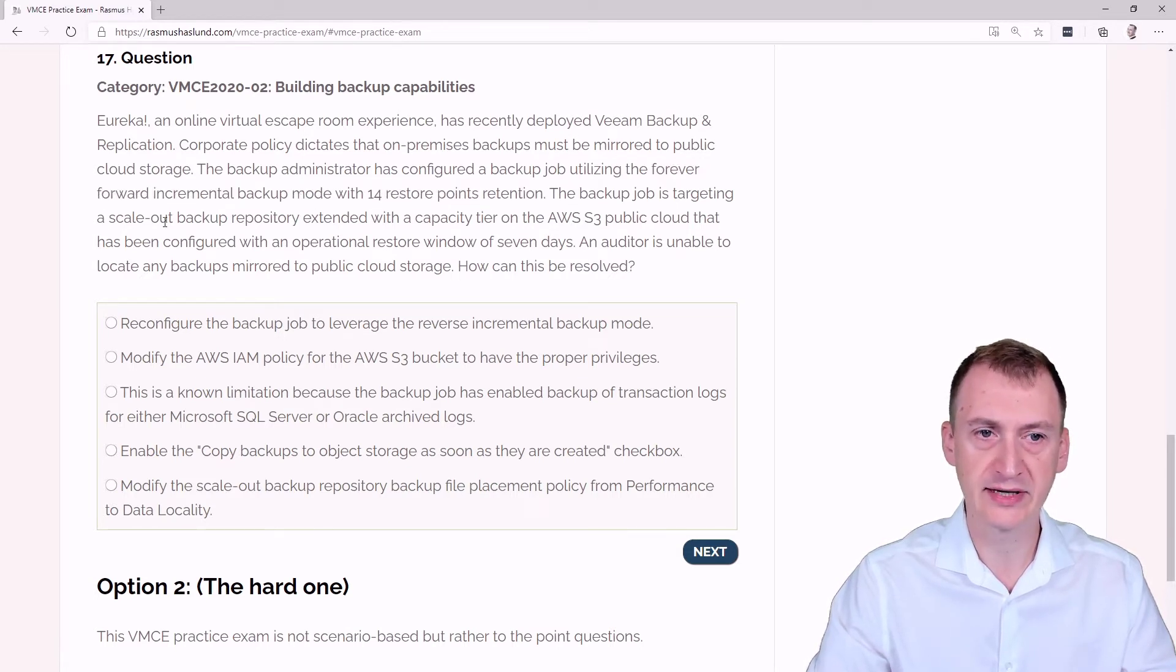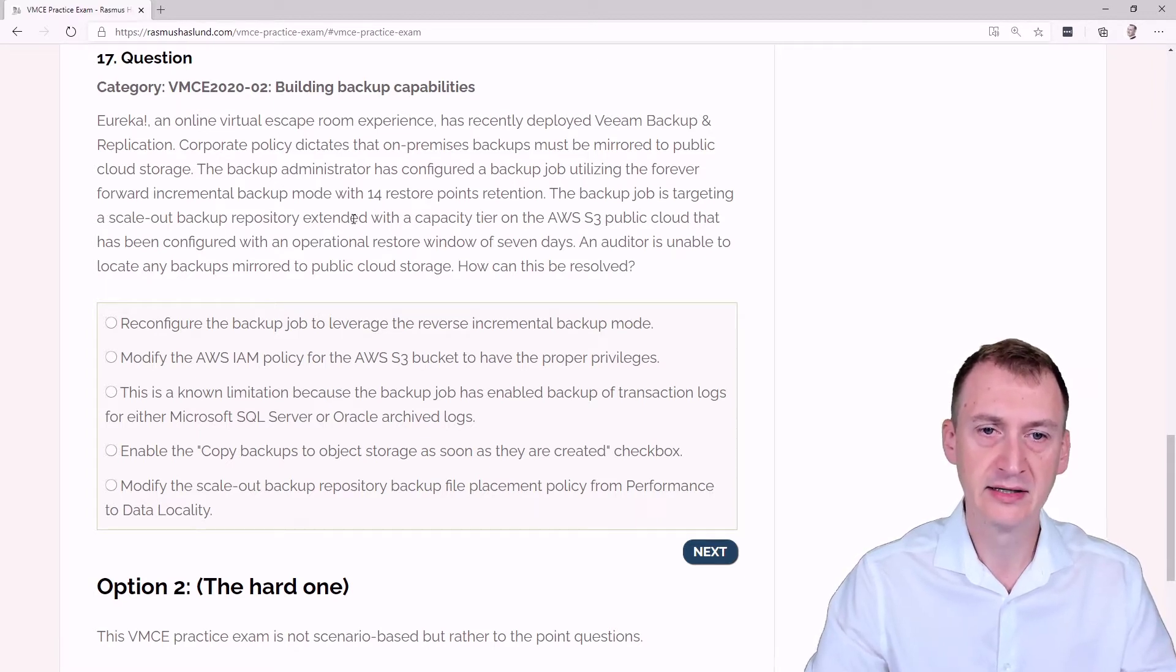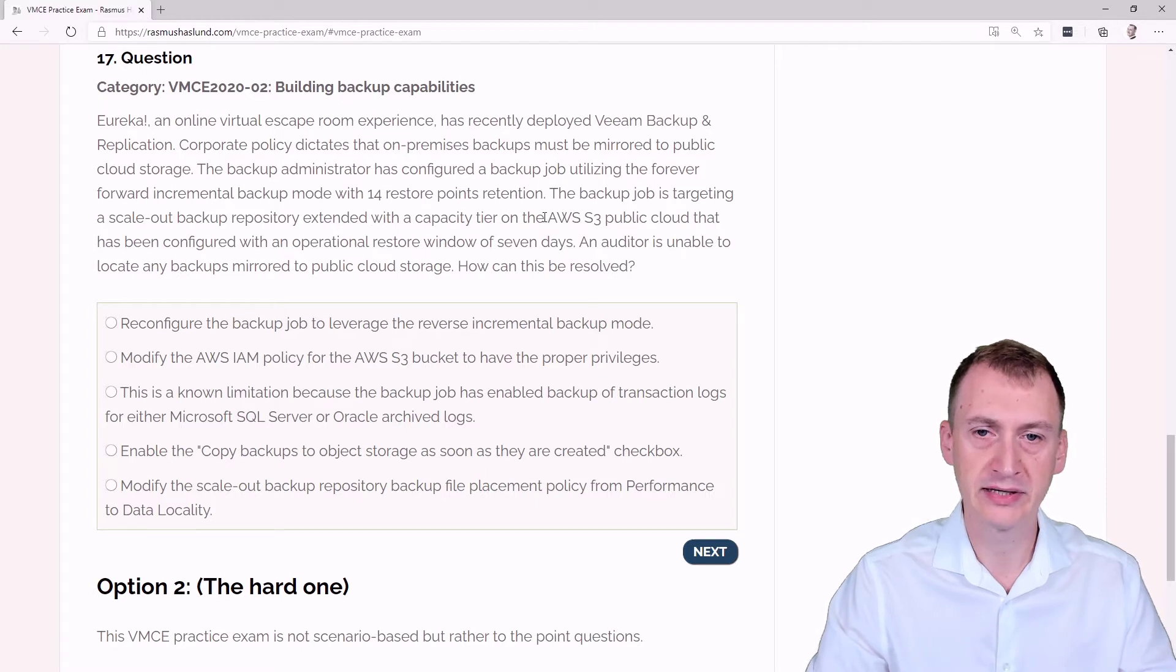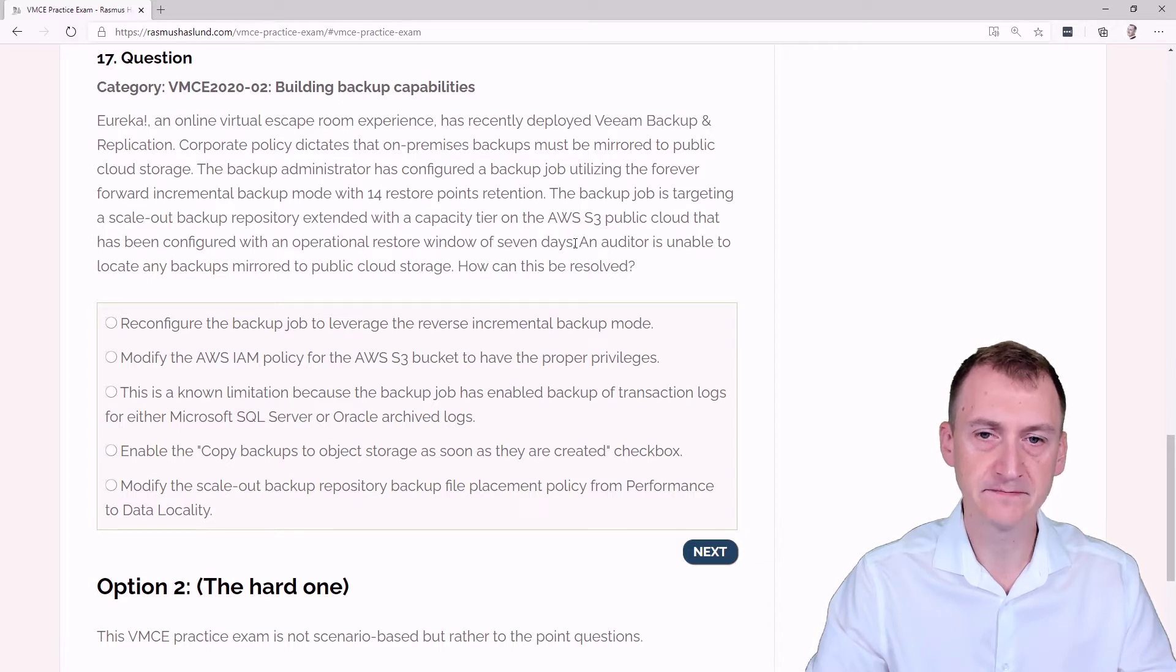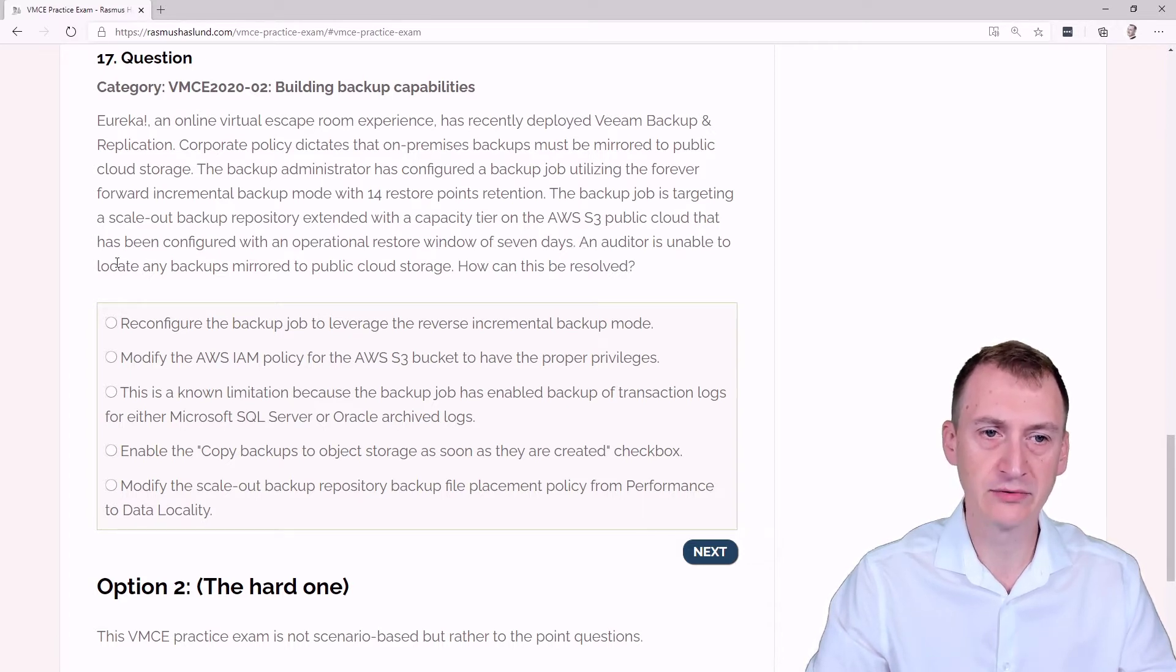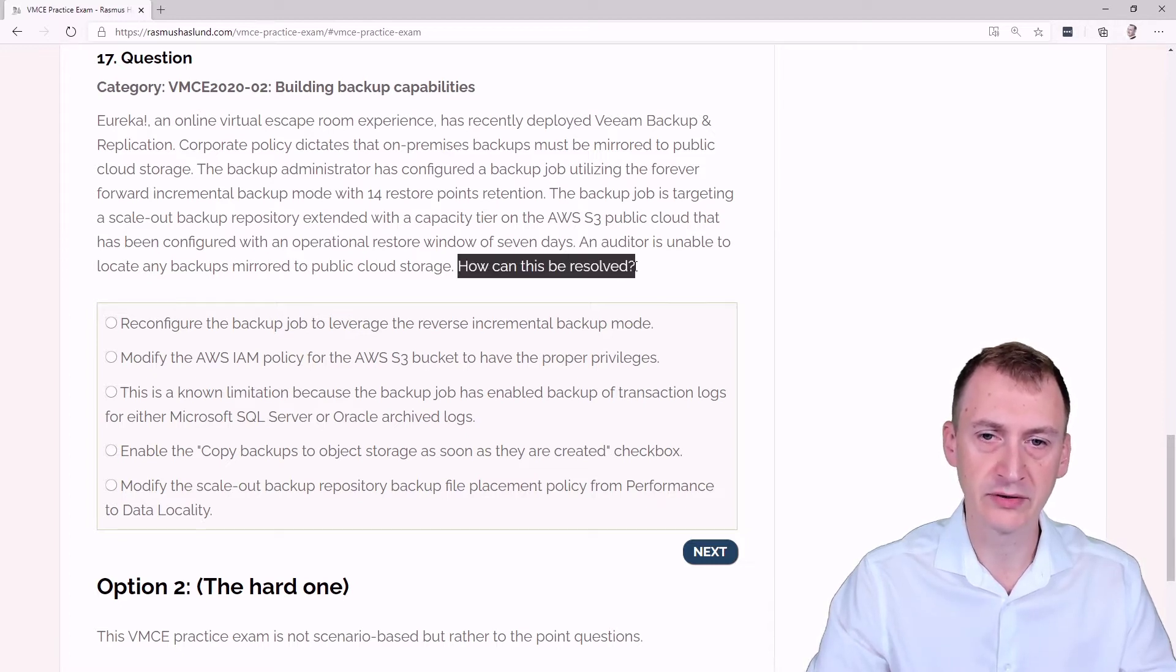The backup job is targeting a scalar backup repository extended with a capacity tier on the AWS S3 public cloud that has been configured with an operational restore window of seven days. An auditor is unable to locate any backups mirrored to public cloud storage. How can we resolve this?